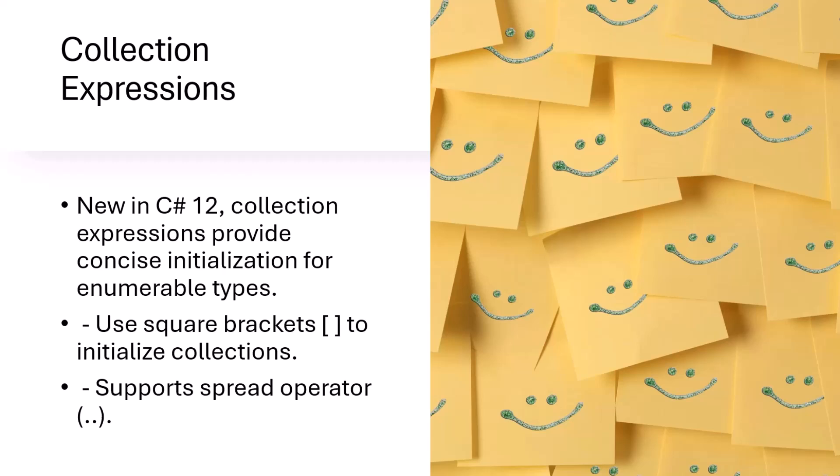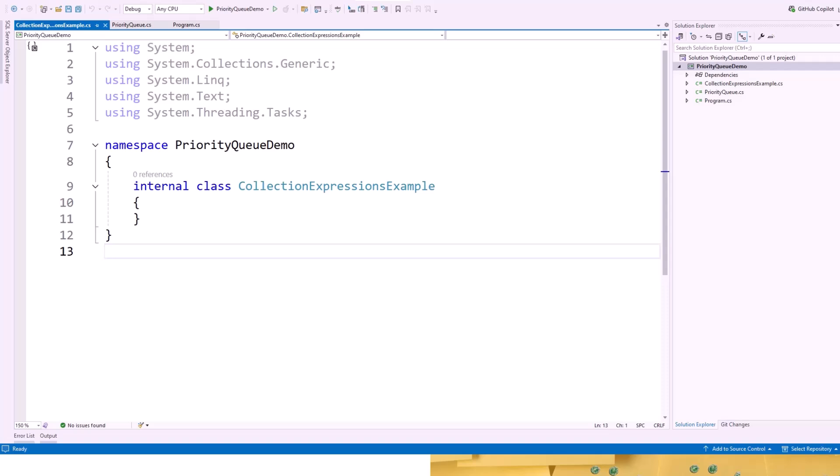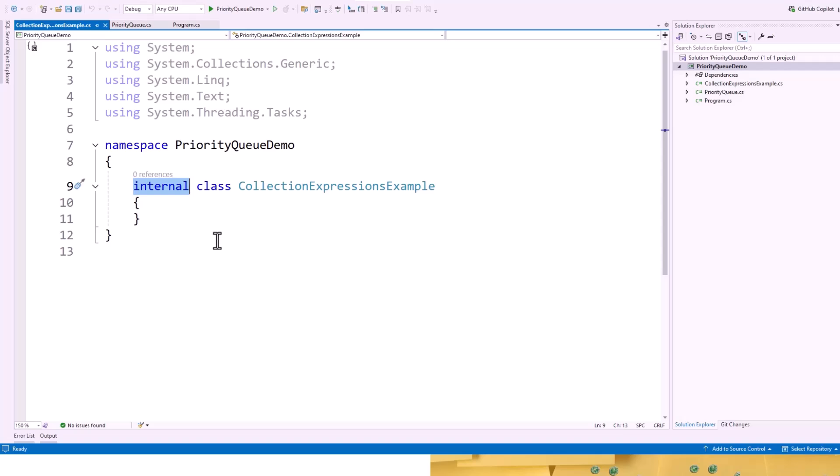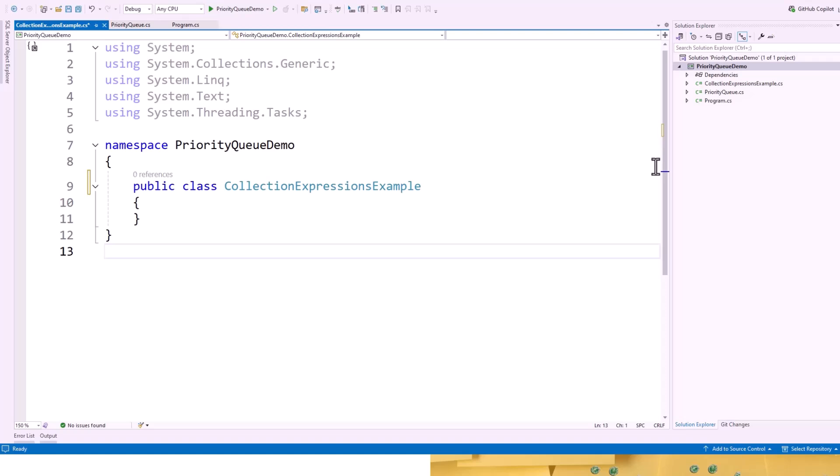Now we will go through our Visual Studio solution. We are going to continue working on the same priority queue demo. It is not priority queue demo anymore, but for the sake of convenience, I have used the same solution without renaming it. I have created another class collection expression example and I will make it public.